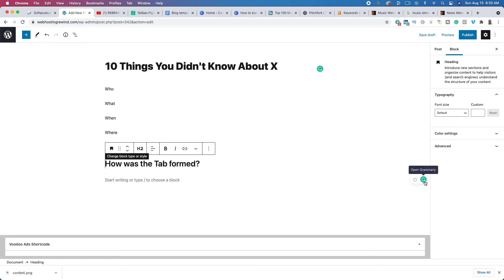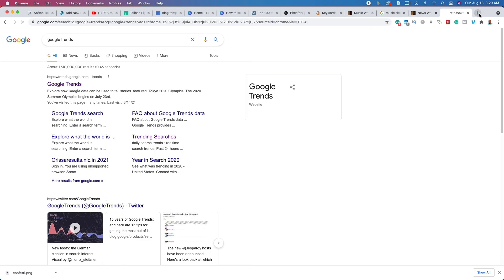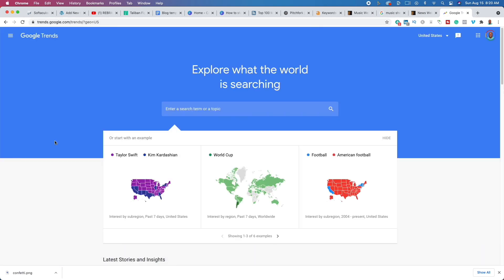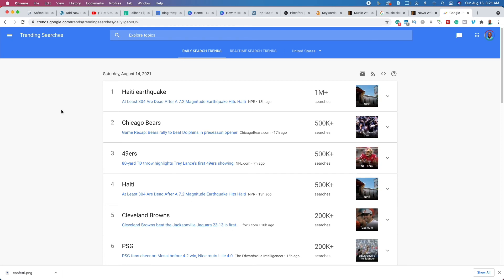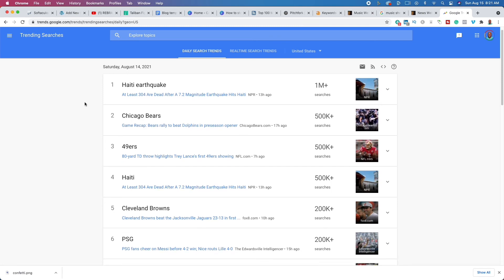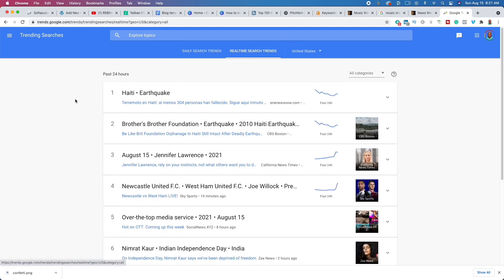I like to use a plugin called Grammarly — there's a free and premium version. It helps with grammar, spelling, and punctuation; it's basically the squiggly line from Microsoft Word but for websites. Another way to find topics quickly is Google Trends at trends.google.com. Go to Trending Searches and you'll see exactly what people are talking about right now — for example, an earthquake in Haiti or Chicago Bears vs. 49ers.